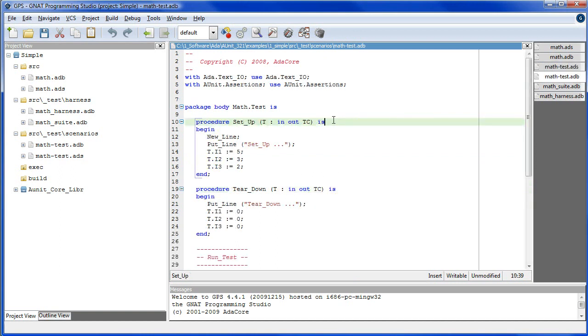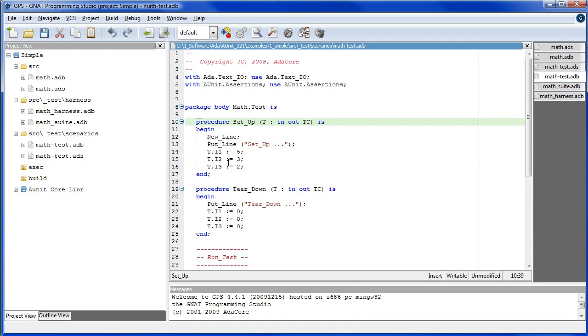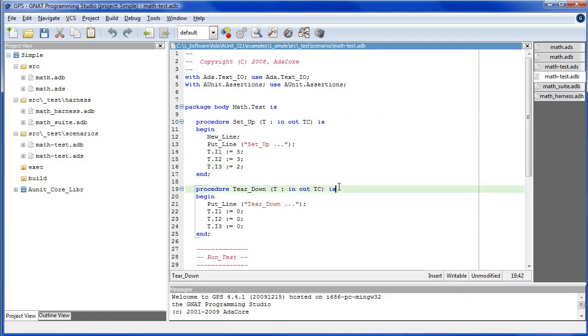Setup and teardown bracket the invocation of run test so you can be assured that the framework will invoke setup to initialize any attributes of the test scaffolding, run your unit test, and then run teardown.